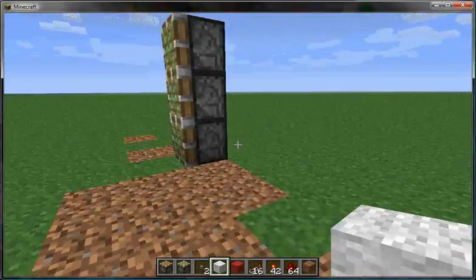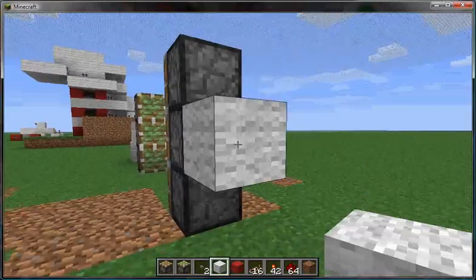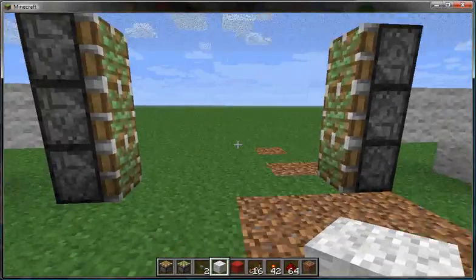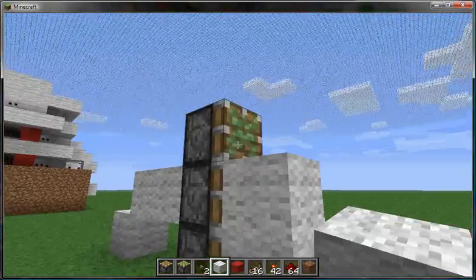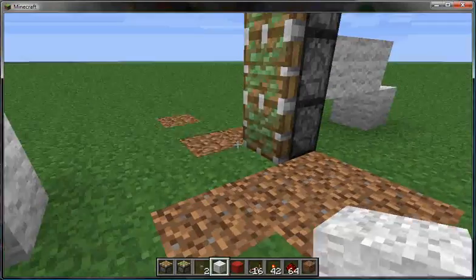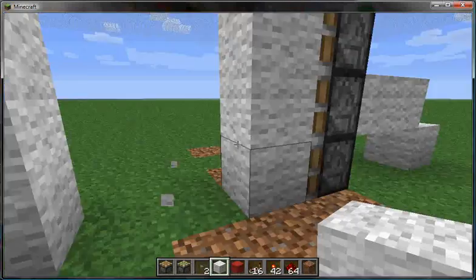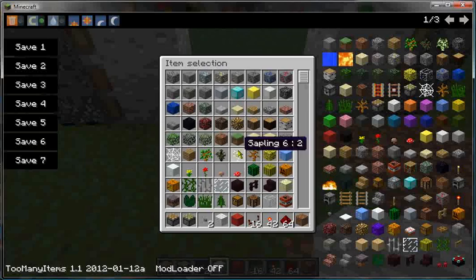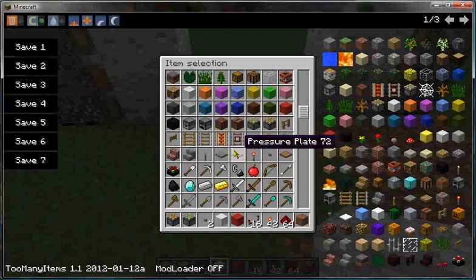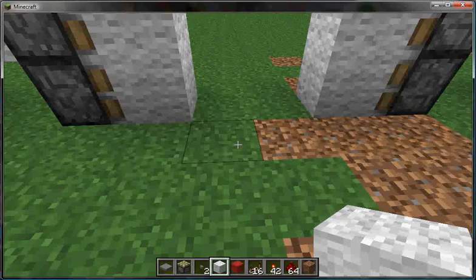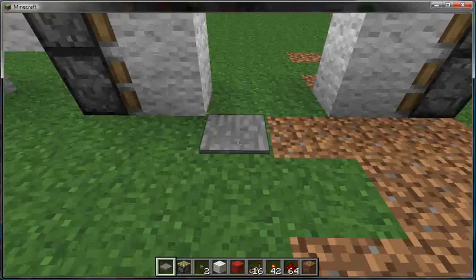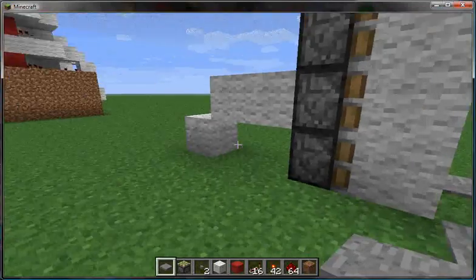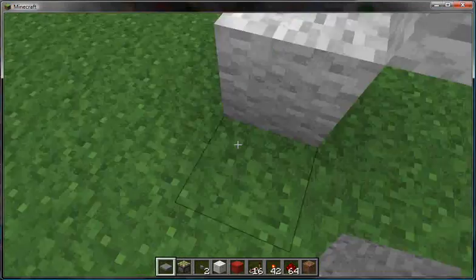Do the same thing on this side. That's pretty simple. We'll put the blocks here so they're already there. You're going to need pressure plates, so let me go get pressure plates. You can use wood or stone, it doesn't matter.